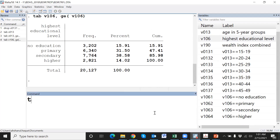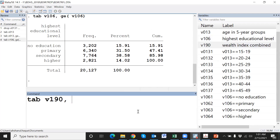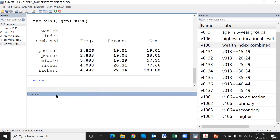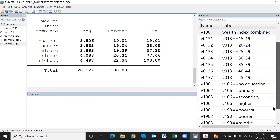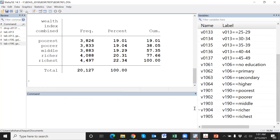Similarly, for the last variable: tabgen WealthIndex. WealthIndex has five categories, so five dummy variables have been created.